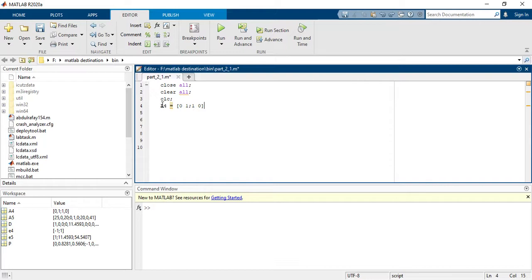Now you have to write your matrix. My matrix a4 is a 2x2 matrix, so the first row is [0, 1] and the second row is [1, 0].